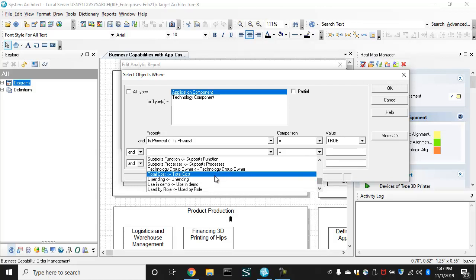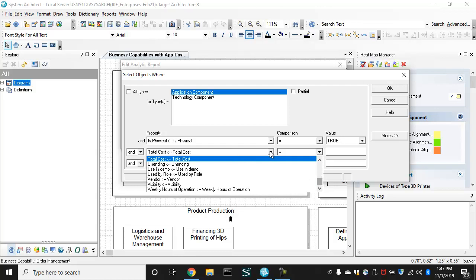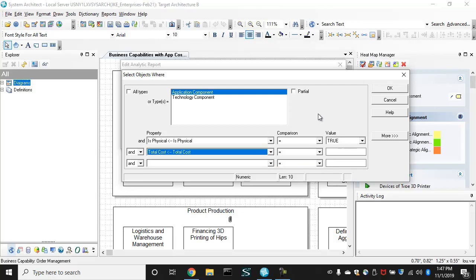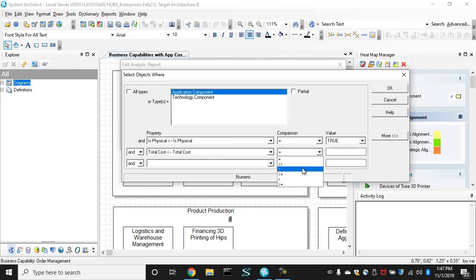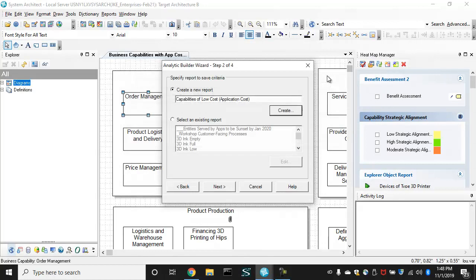And then I want to have the total cost property. So again, all the properties are reflected here for the application, including those that you've added through customization of the MetaModel. But total cost, I want to be less than $10,000 total cost over a period of years. And so I've built my first report.